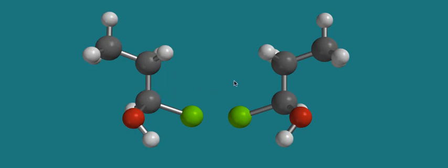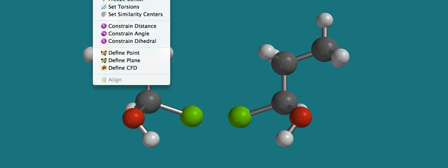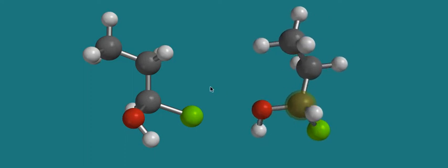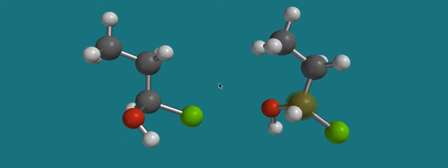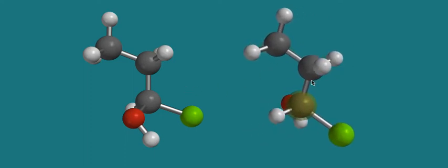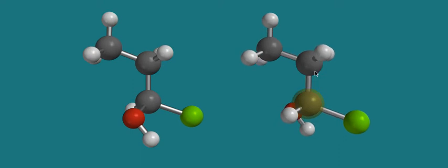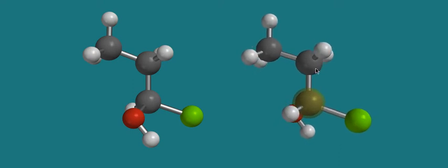And there's no way we can really rotate one of these molecules in order to superimpose it on another one. Again, like we showed earlier, if we try to line up this chlorine, that looks pretty good. The ethyl group looks good, but the hydrogen and the oxygen are backwards, and there's no way we can fix that.